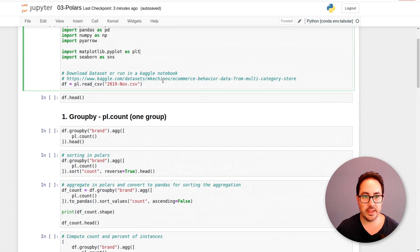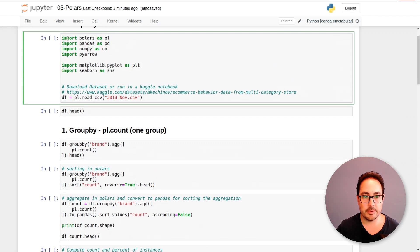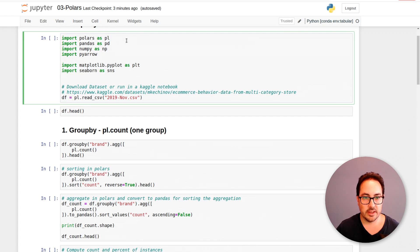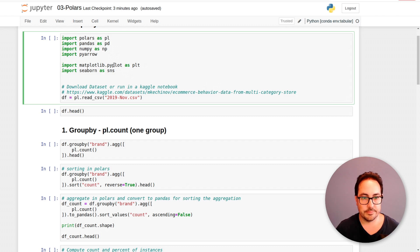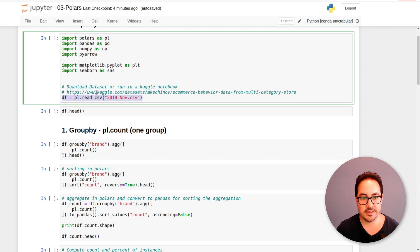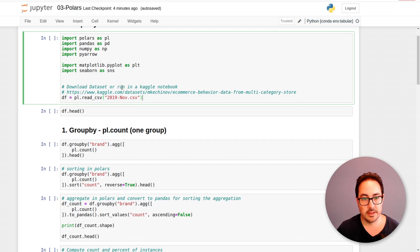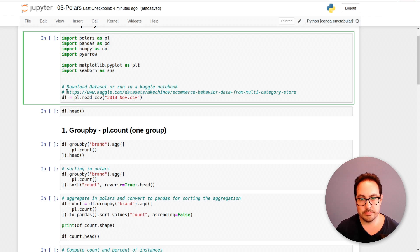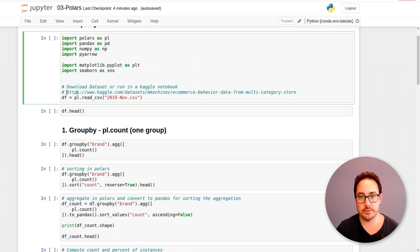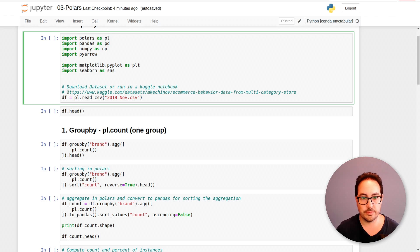So here I have some libraries that we'll be importing: Polars, Pandas, NumPy, PyArrow, Matplotlib, and Seaborn. And this dataset that is around five gigabytes, you can download it from Kaggle or use Google Colab or the Kaggle Notebook to follow this tutorial.